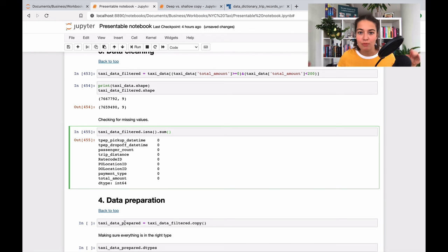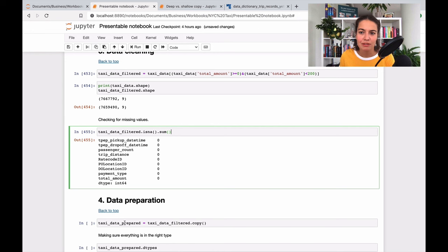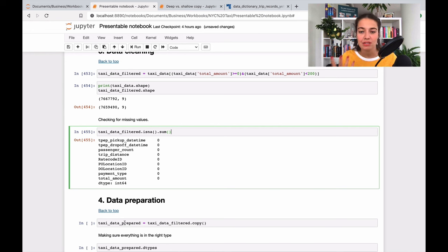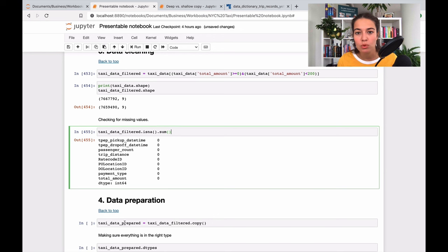You don't want it to be like a long name where you're like taxi_data_filtered_by_this_and_that_and_then_sorted_by_this, but you want to make sure that it's understandable by you but also by people who will read your code later.